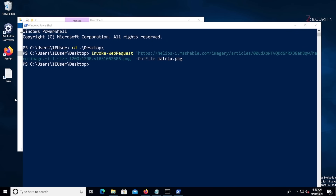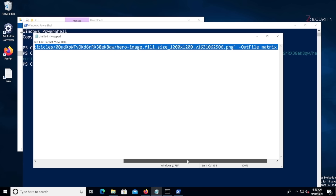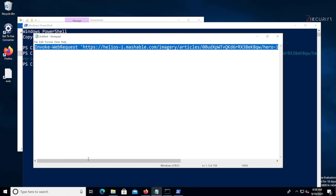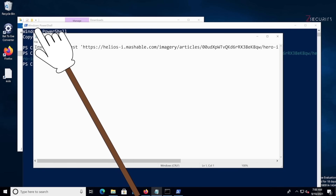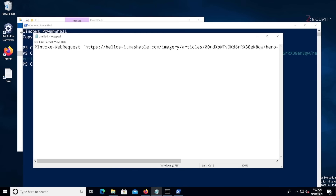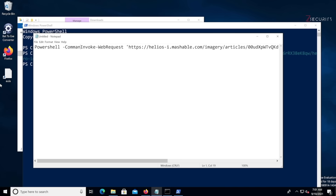I'm going to delete this file. Now all we have to do is use this command twice — download the file you want to display to the user, open it, then download the file you want to run in the background and open it. This is basically a download-and-execute payload. Then we're going to store everything in a bat file. A bat file contains a number of commands that get automatically executed when the user double-clicks it. Bat files can only run system commands, not PowerShell commands directly.